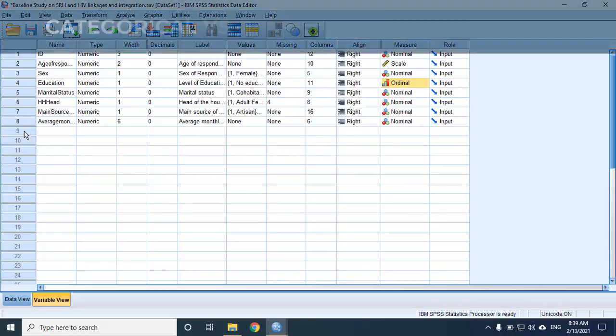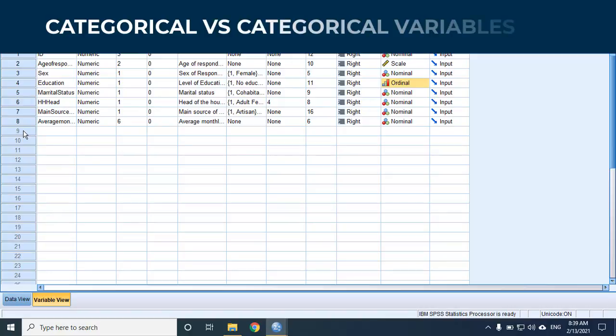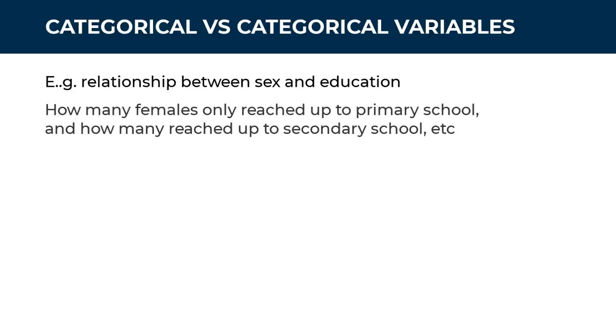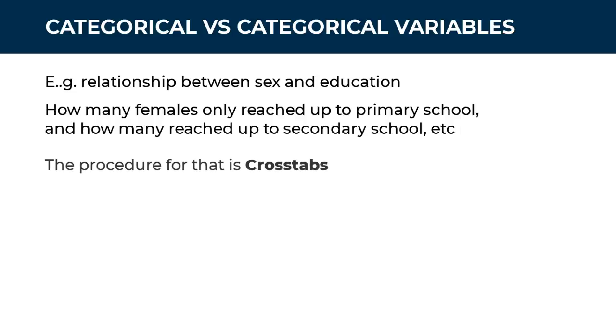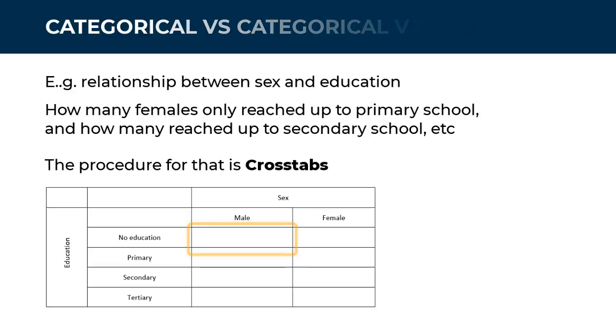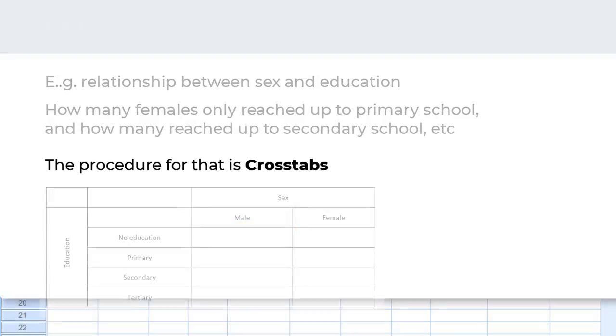Now let's jump to relationship between one categorical variable and another categorical variable. In our dataset, we may want to look at the relationship between sex and education. The question we are trying to answer here is how many females only completed primary school or got to secondary school and so on. And the base procedure to answer that is cross tabs, which is simply a table with categories of one variable in the columns and the categories of the other variable in the rows. Where a column crosses a row, you will have the core frequency or count of that category combination.